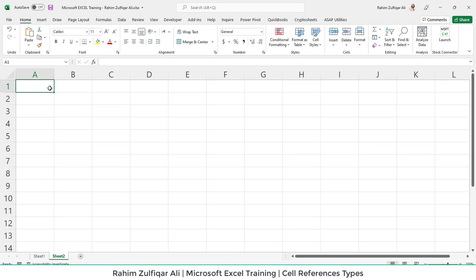Hi, this is Rahim Zulfiqareli. And in this video, we will learn different types of cell references. So let's get started.